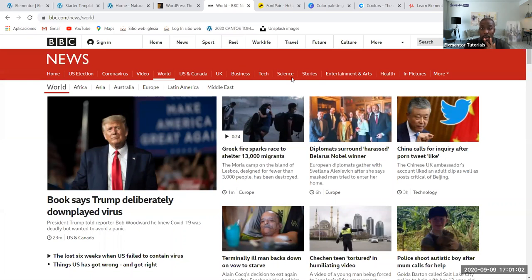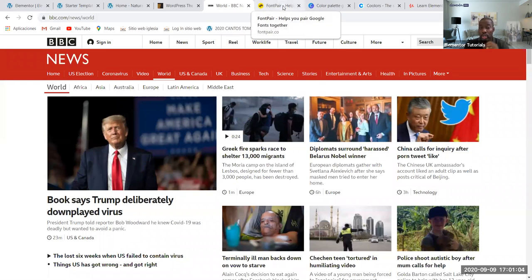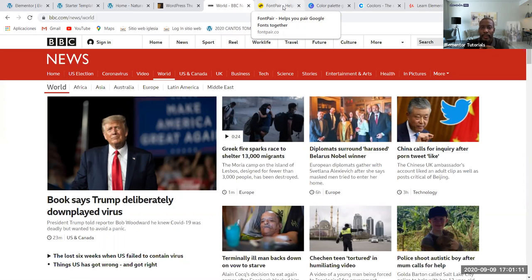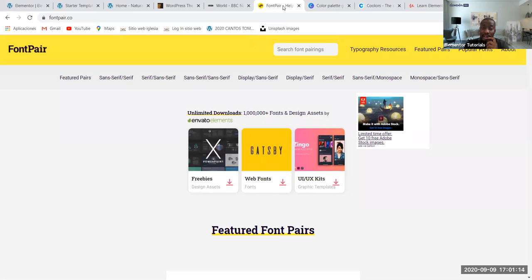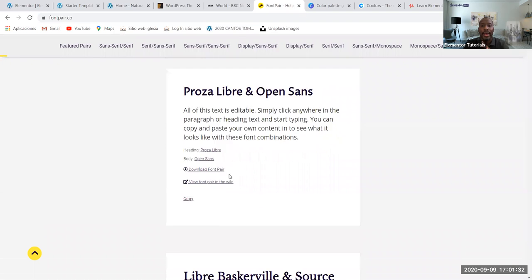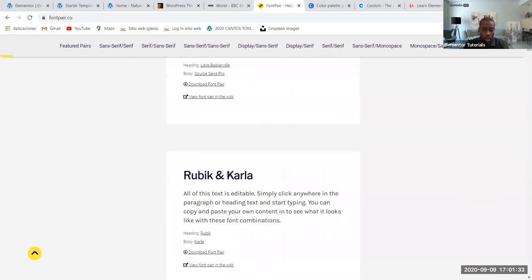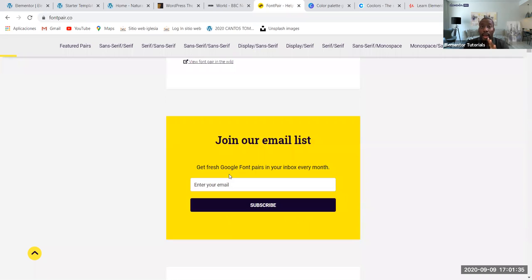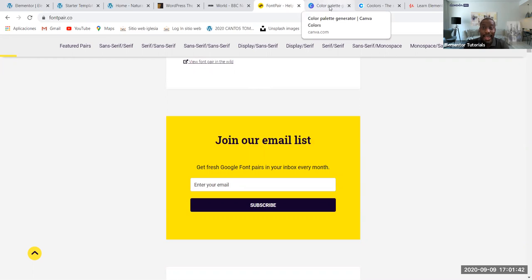The third video I want to summarize—because this section is about designing your website, how to design a website—I talked about where to find fonts that match. For that, we went to this website called fontpair.co. You can look at that video—it's going to pop up here somewhere. It's very straightforward and self-explanatory, showing where you can find fonts that match and pair for your Elementor website.